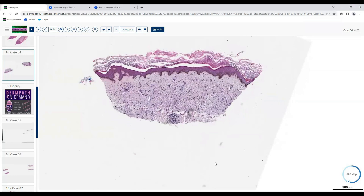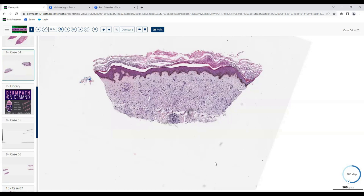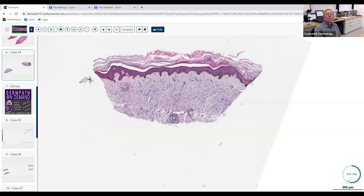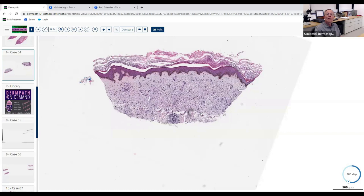Maybe fibrohistiocytic — well, that's more of a differentiation. The pattern is superficial and maybe perivascular. There's a little perivascular inflammation — I agree, superficial and maybe even deep. But what about between the blood vessels? There was a lot of mucin — yes, you can see it at low magnification as a pale bluish-gray color. And the fibrohistiocytic cells — how are they arranged?